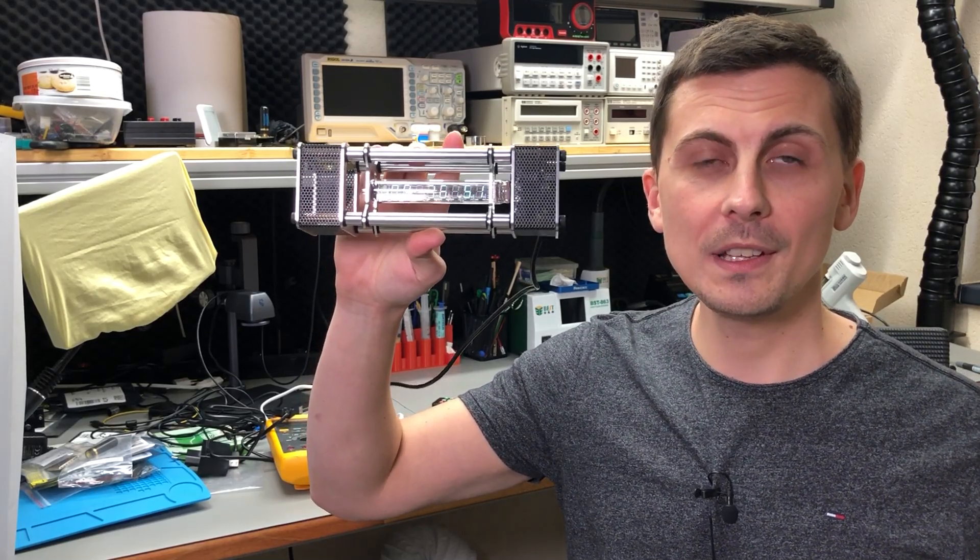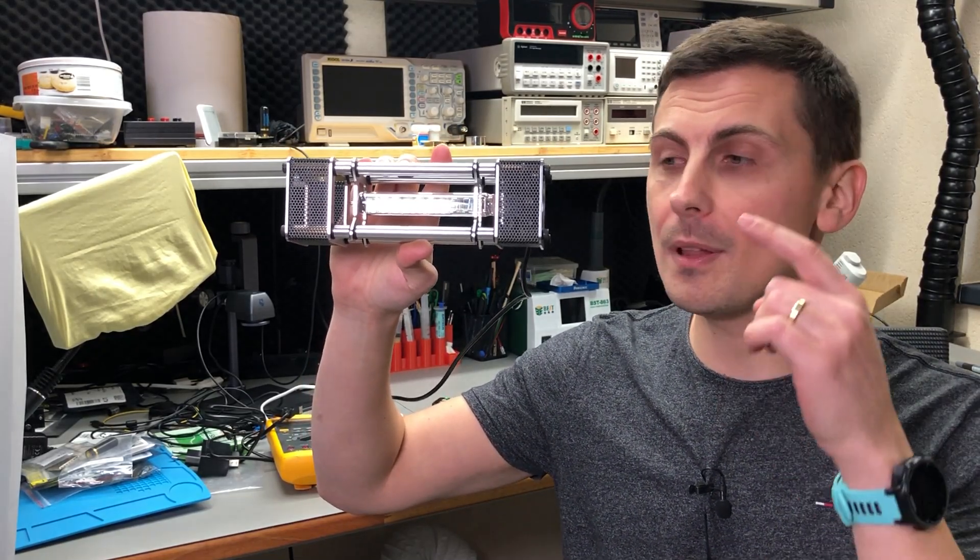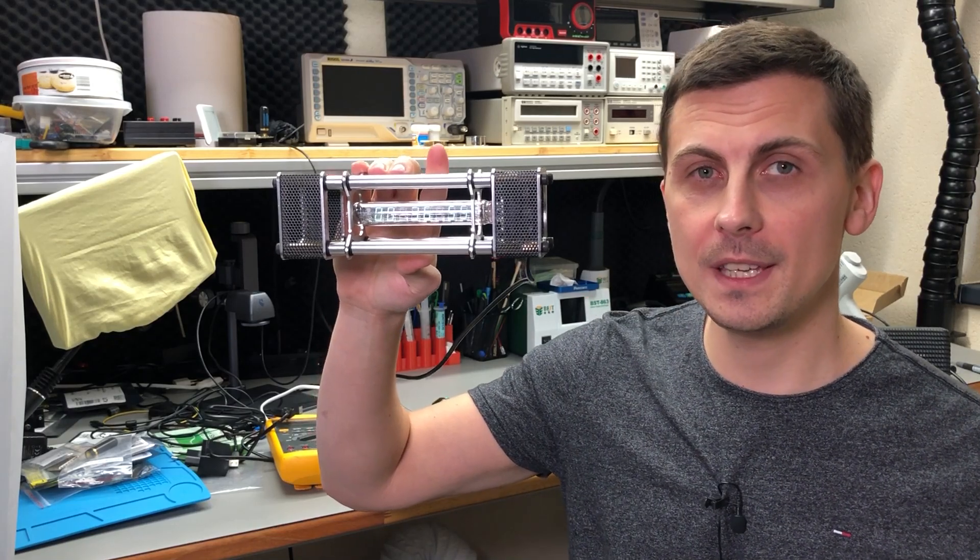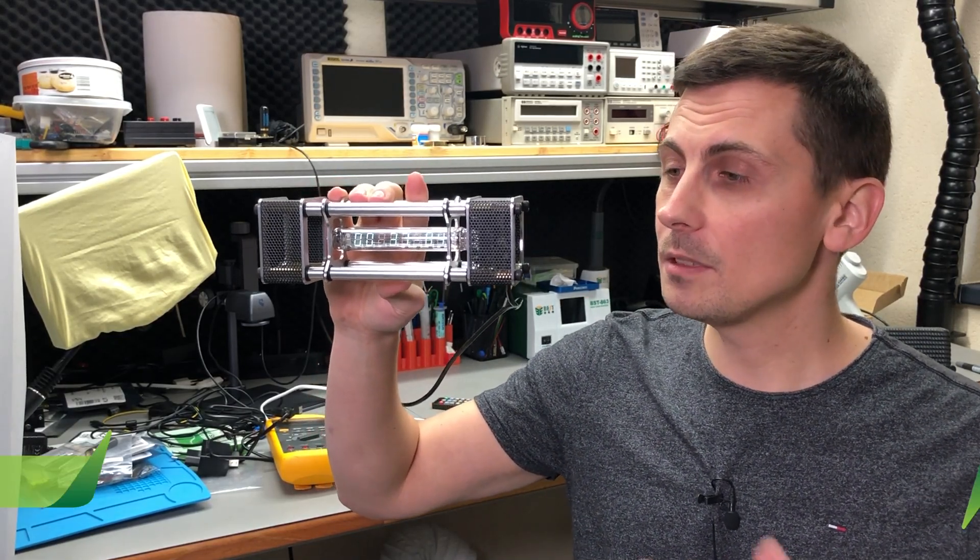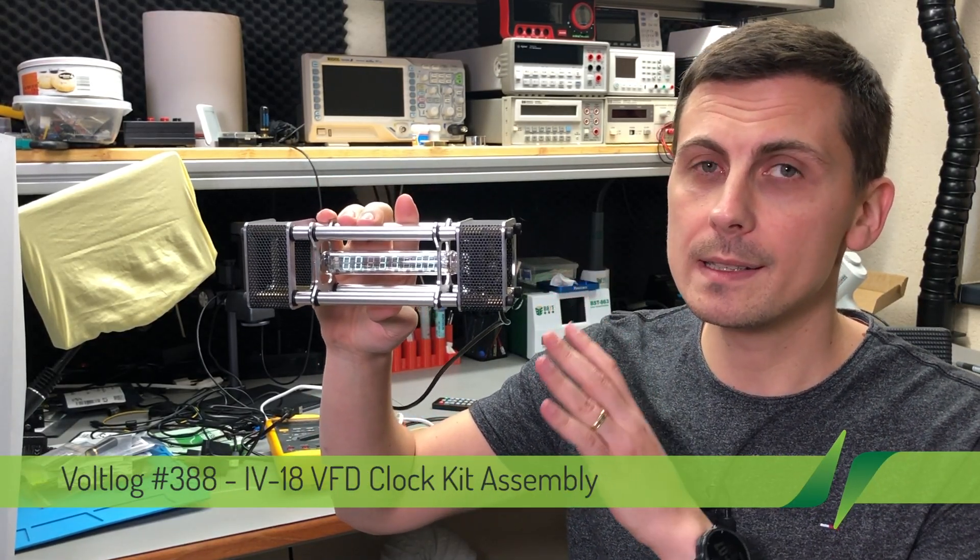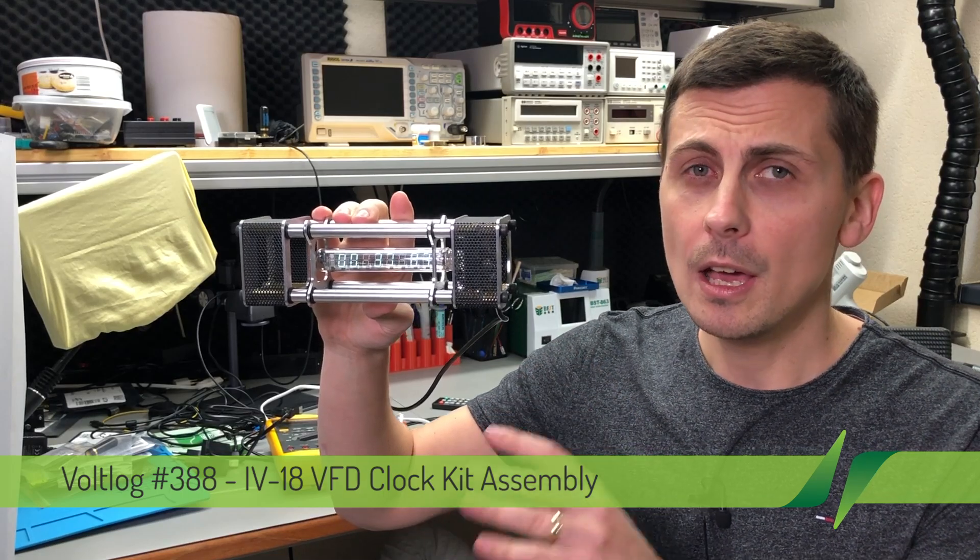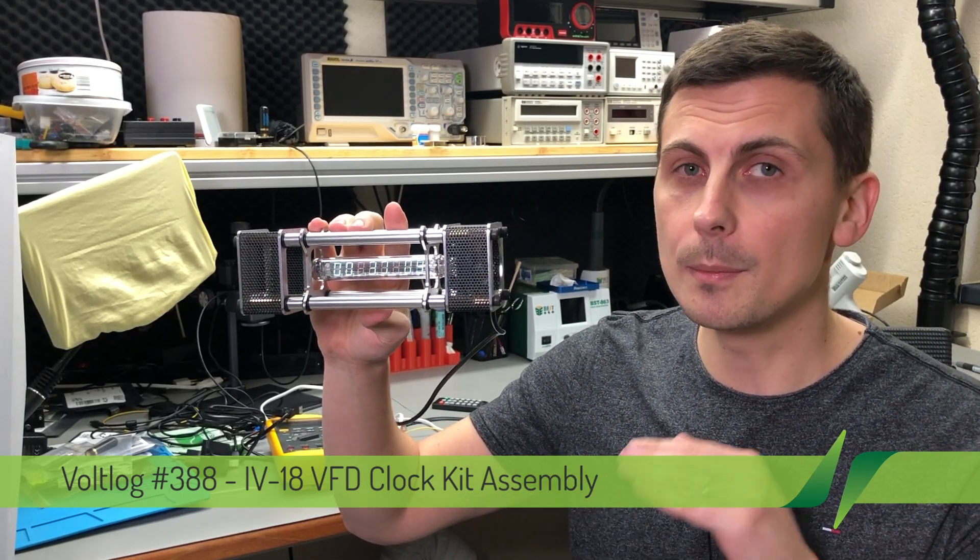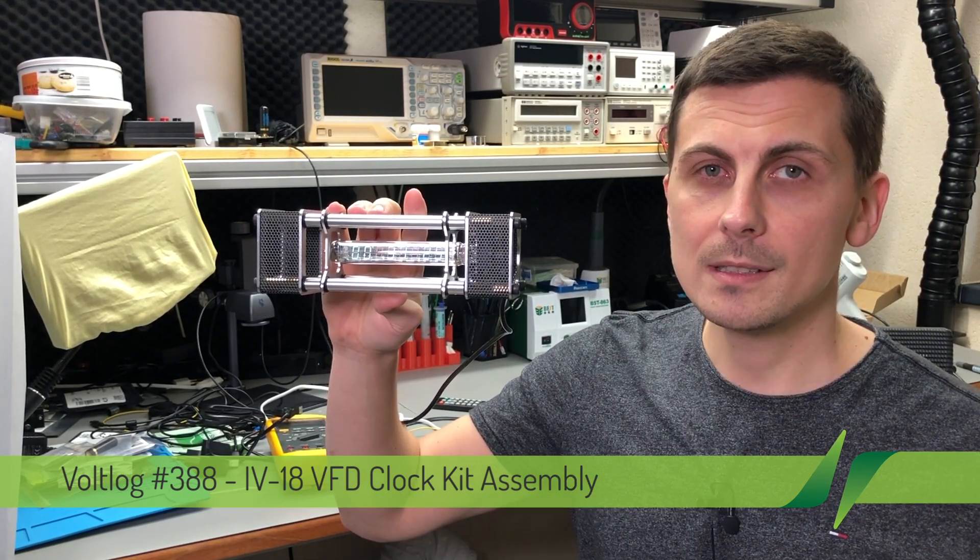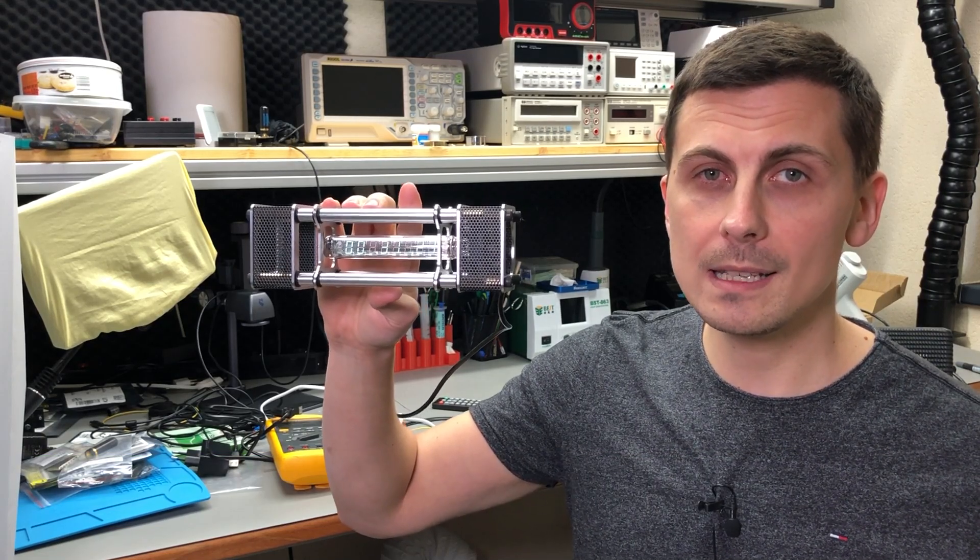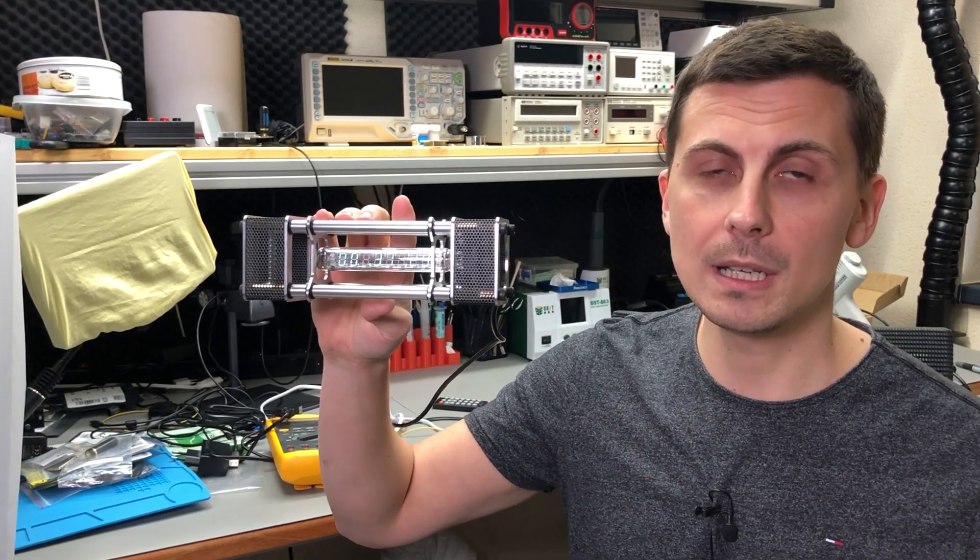Welcome to a new Vollog. In this video I'm going to show you how I assembled this awesome looking VFD clock kit. Everything needed to assemble this kit is included in the package. All of the SMT components are pre-assembled on the PCB, so it should be a fairly straightforward task that anyone can put together.